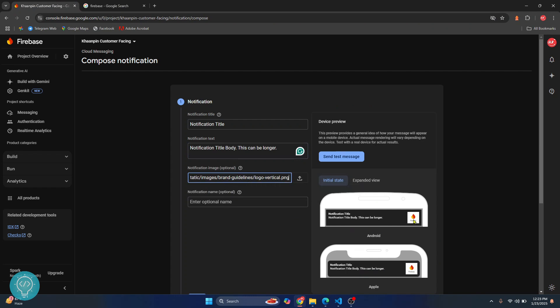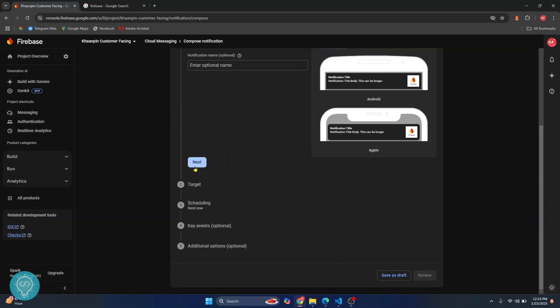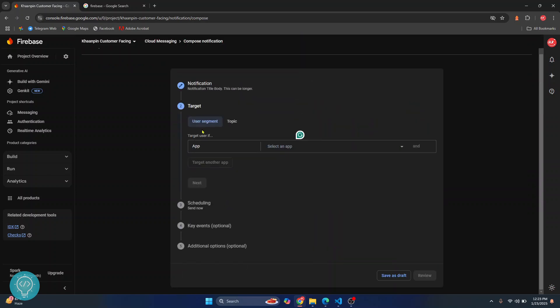As you can see, your notification title, notification body, and notification image is shown. Just click on next.